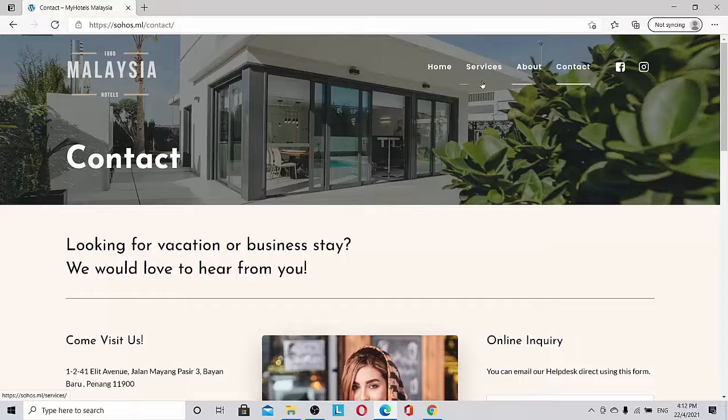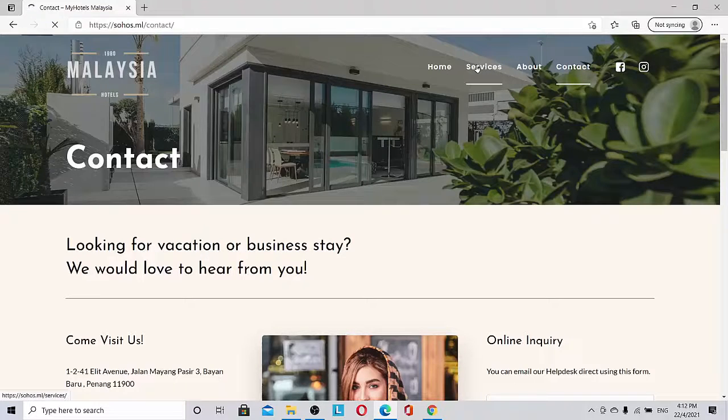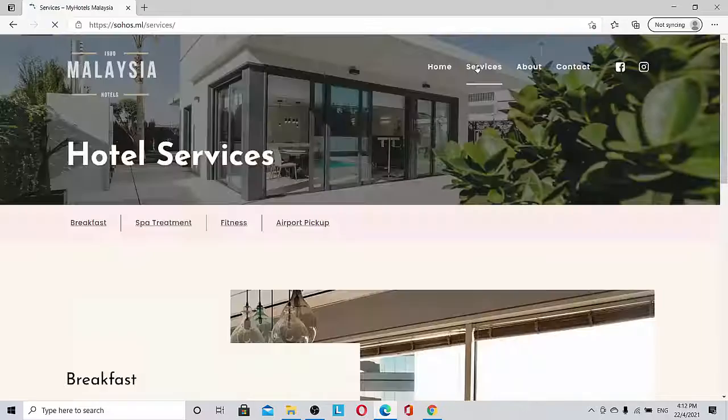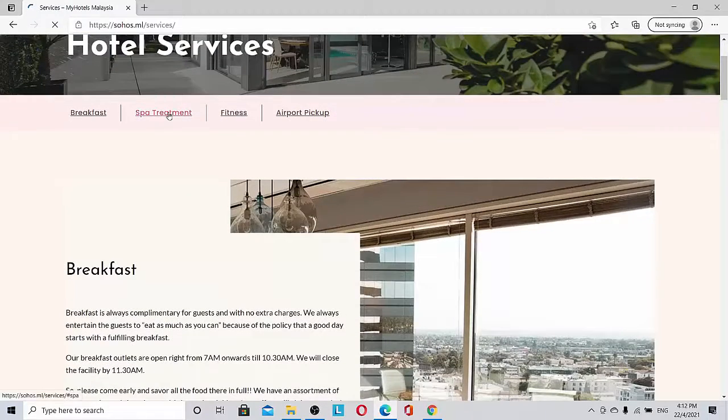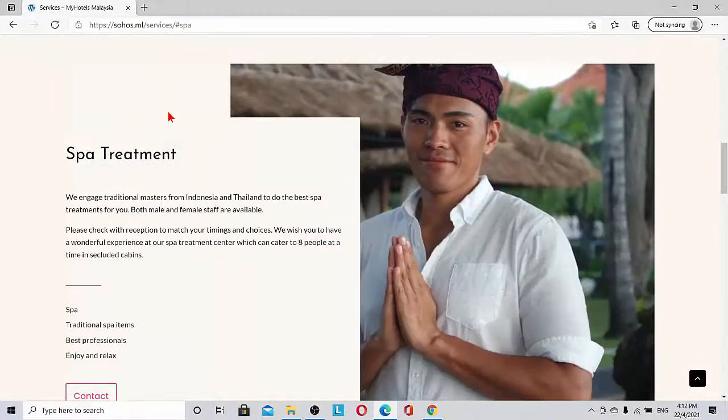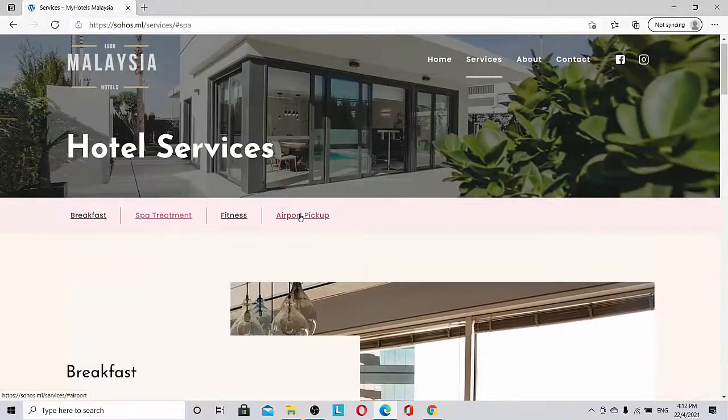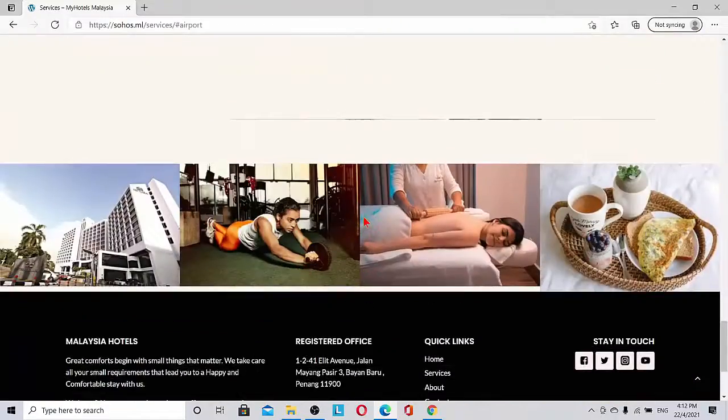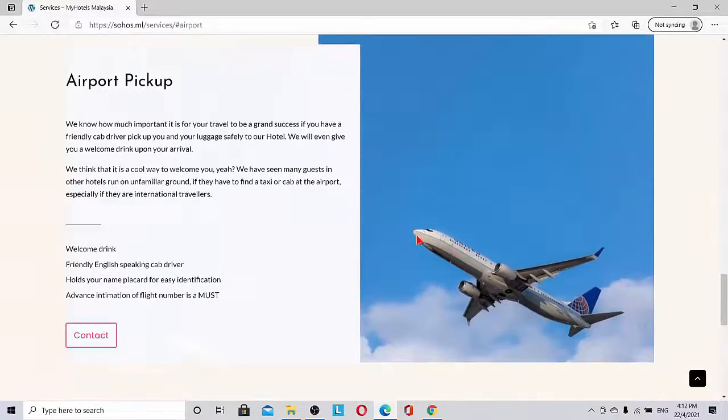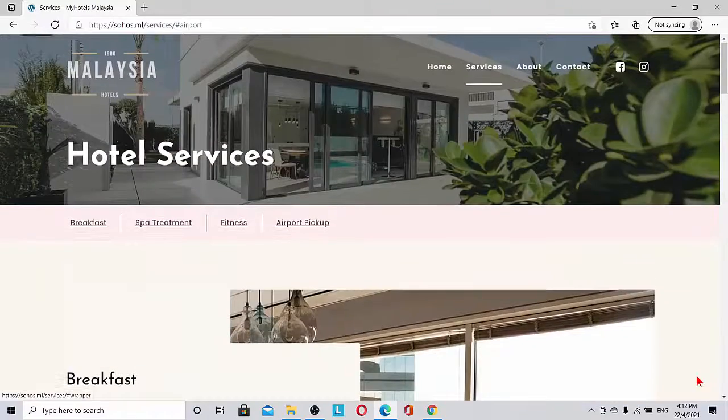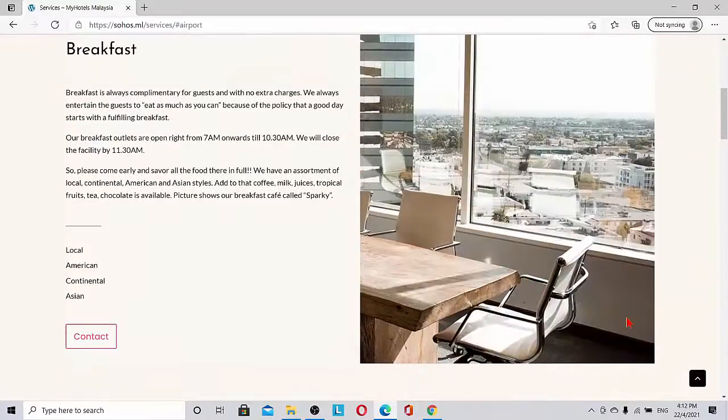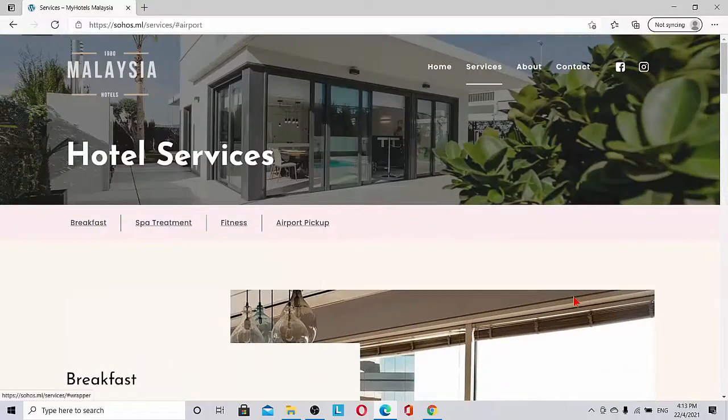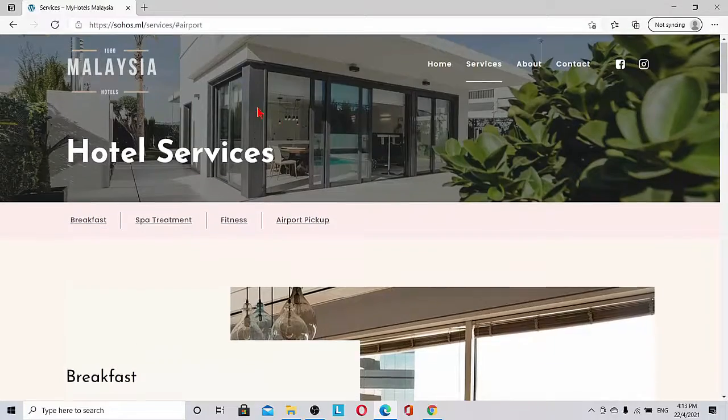Let's look at the services once more. If I click spa treatment, it will go to the spa treatment. If I go to the airport pickup, it goes to the airport pickup. And then you can see there is a scroll up key coming up. Once we are scrolling down, you can see the scroll up scheme. That's very beautiful.